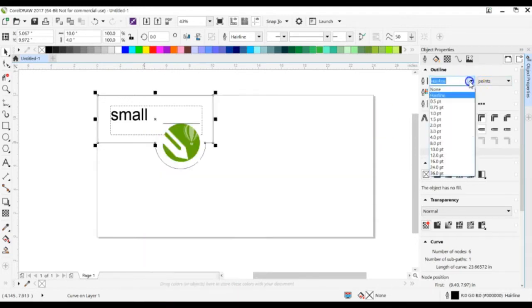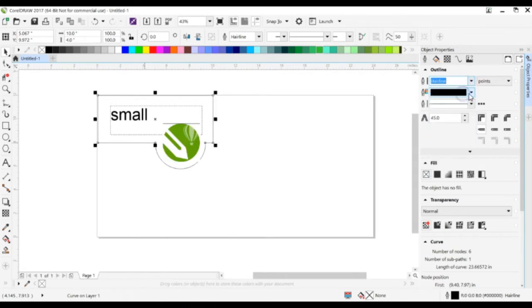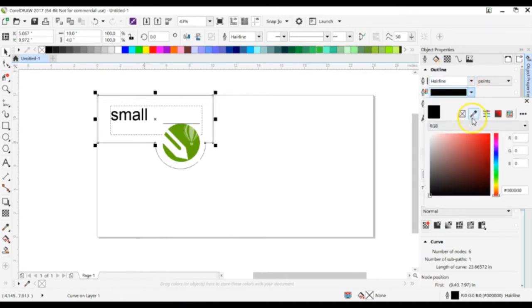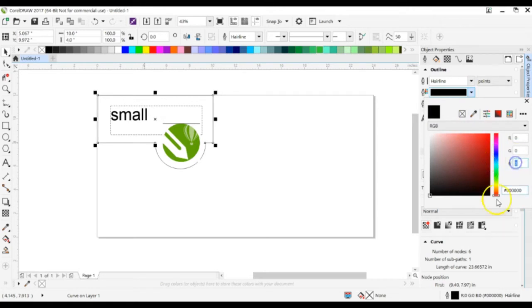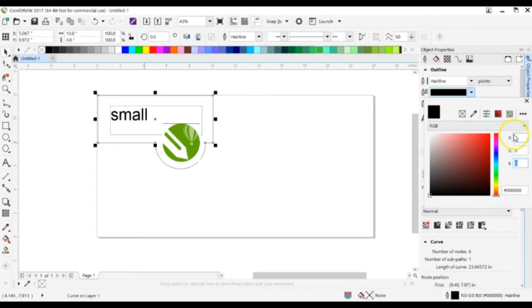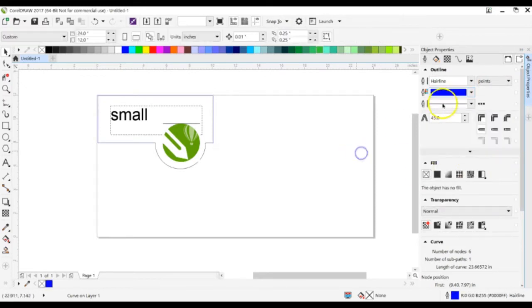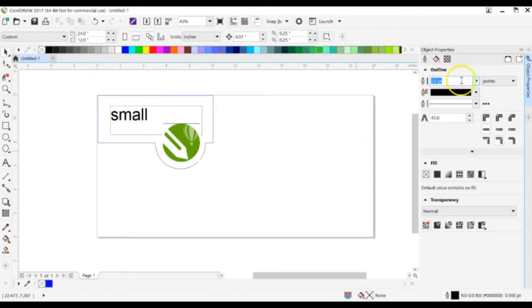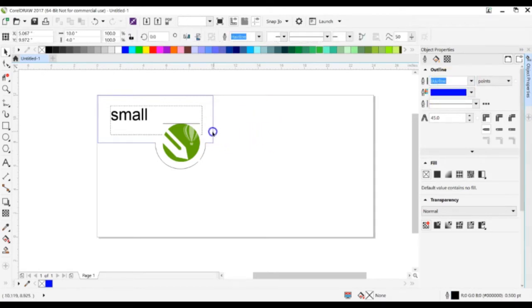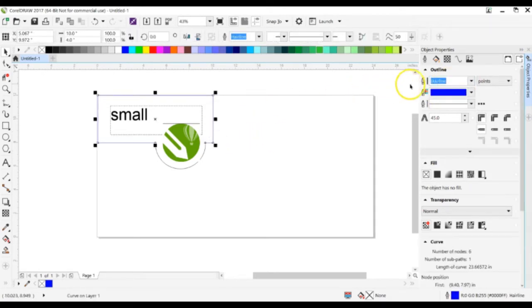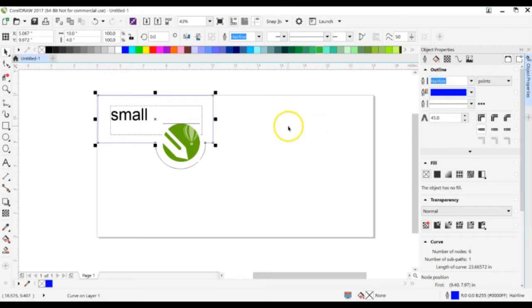So now, you need to select Hairline, and if you want it to vector engrave, it needs to be blue. And to change it to pure blue, you need to have red at zero, green at zero, and blue at 255. Enter, enter, okay. So now it is a hairline blue line.